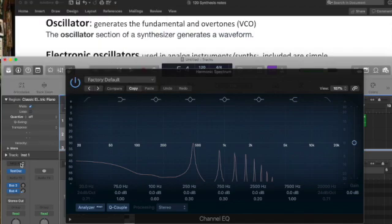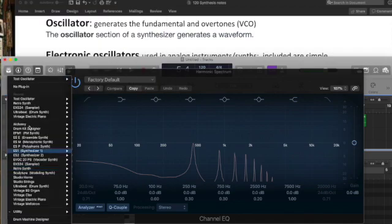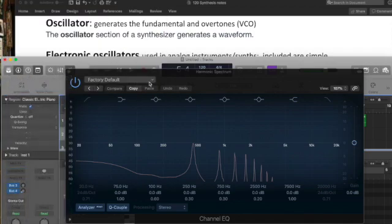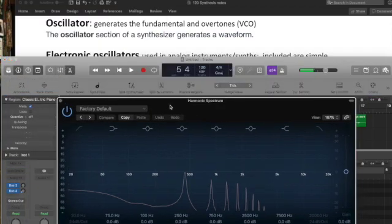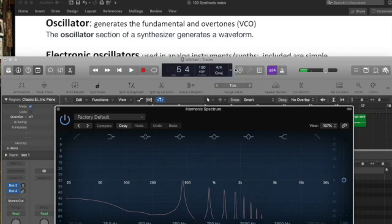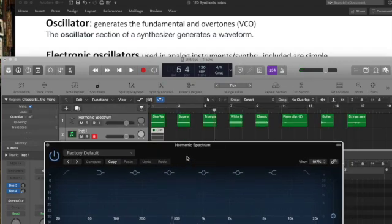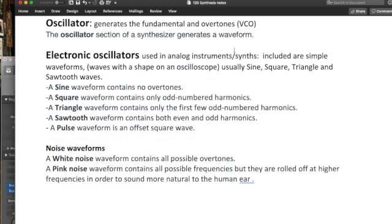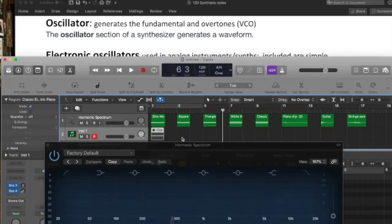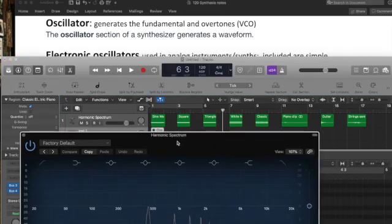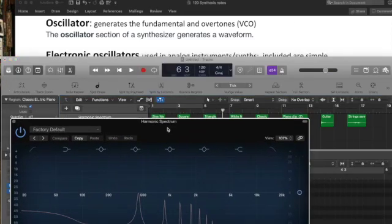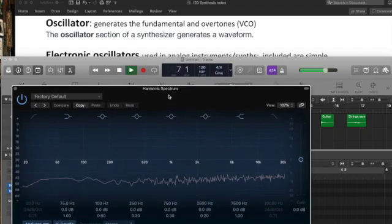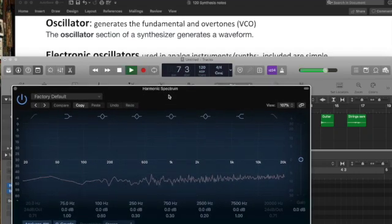But in this exercise, in this exercise, I want to make sure that I'm analyzing exactly what that is. So let's look at white noise. What is white noise again? Waveform that contains all possible overtones. So here's white noise. And let's look at what it looks like. There it is.